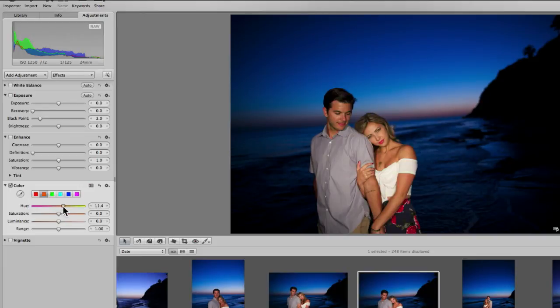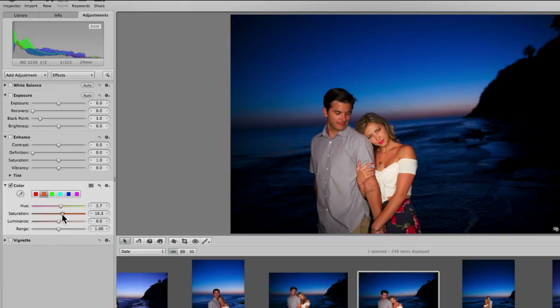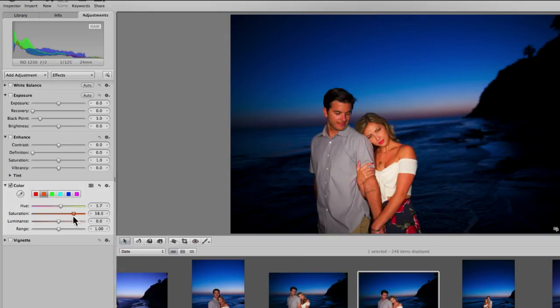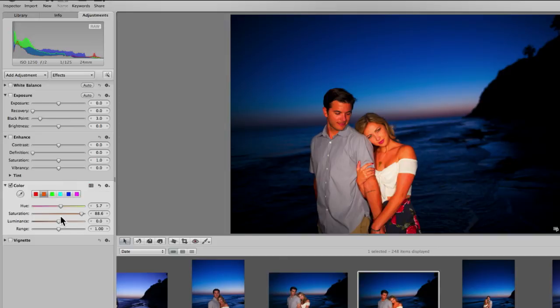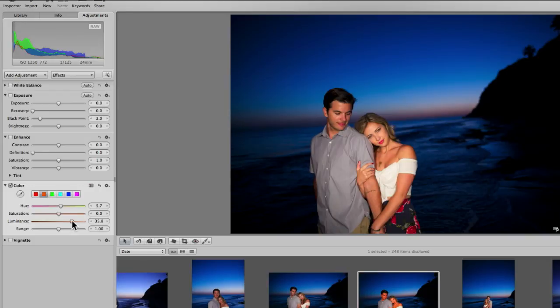So now if I go a little bit warmer, it's going to just adjust the skin tone. Saturation would just affect that color, so you can see how it works with that. And then luminance would be the same thing, would just affect the luminance of her skin.